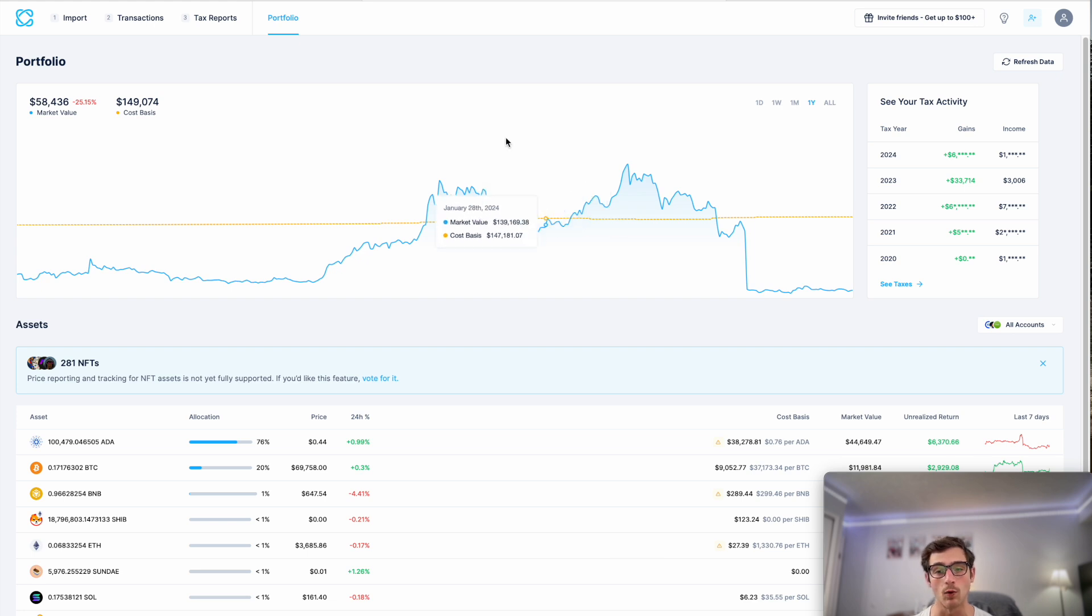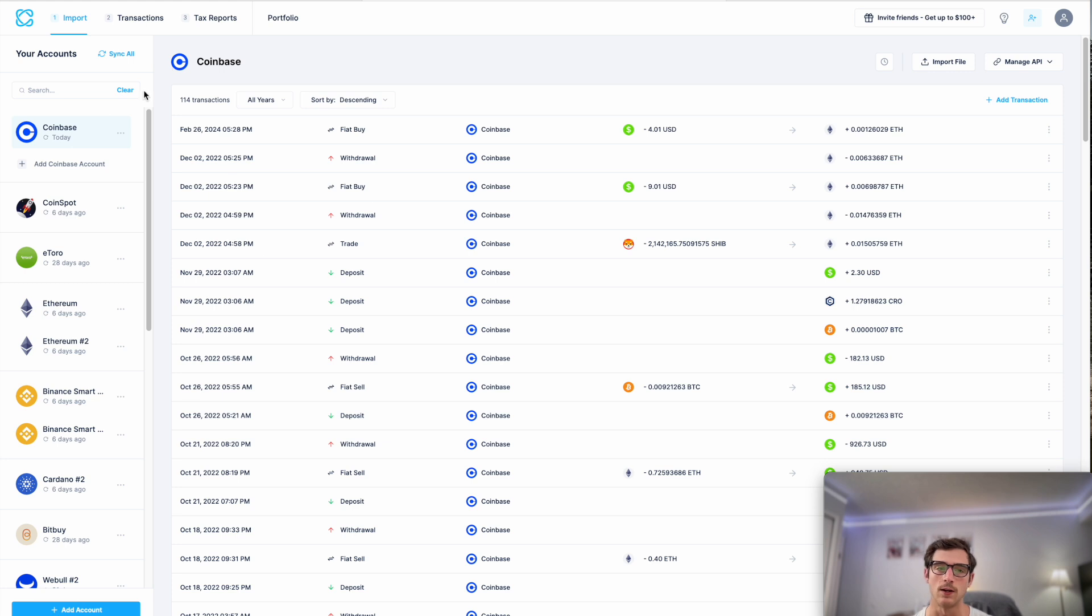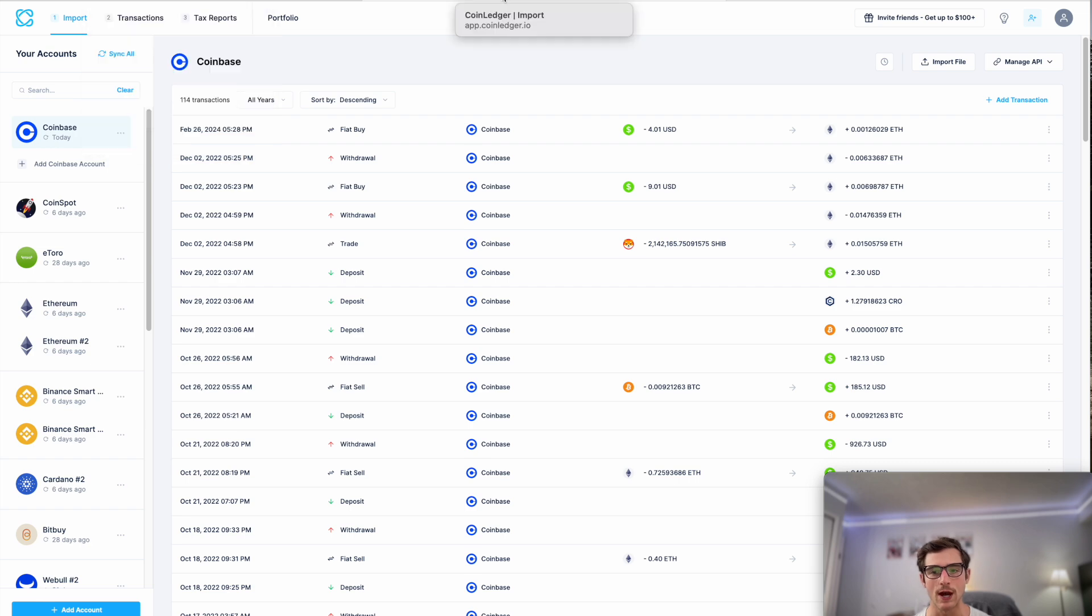And that's really it. Once you've imported your transactions using the Coinbase API connection, you are good to go. Appreciate you watching. Feel free to reach out if you have any questions. And as always, have a wonderful day.